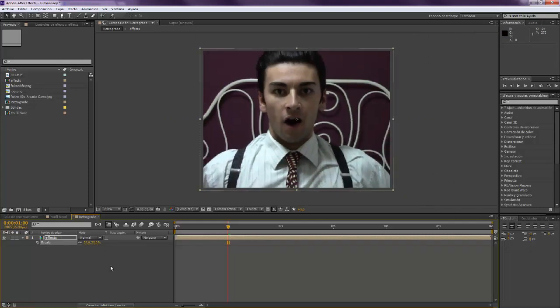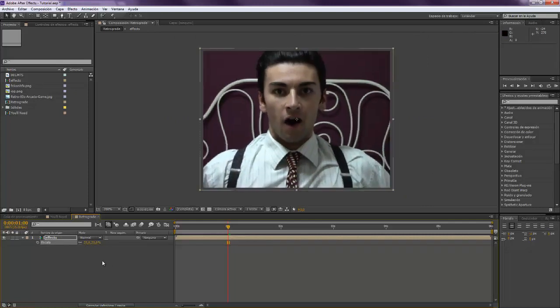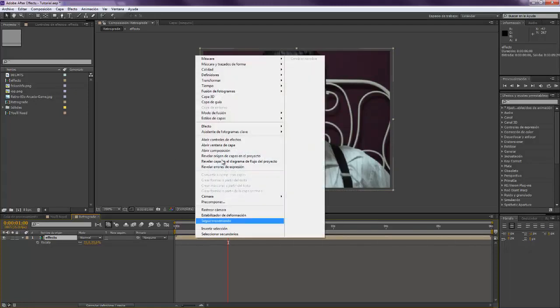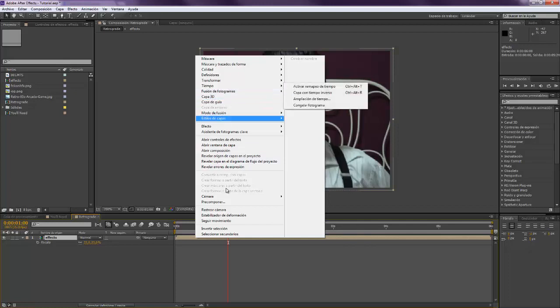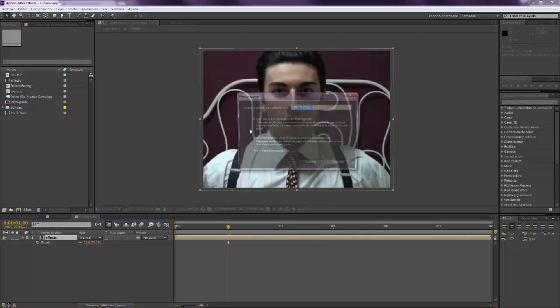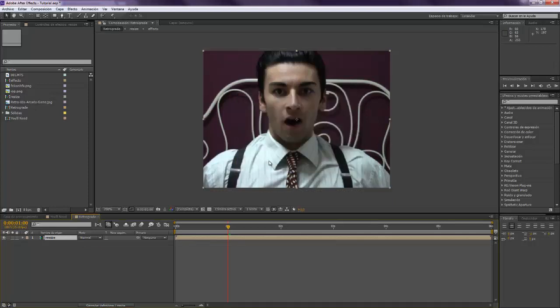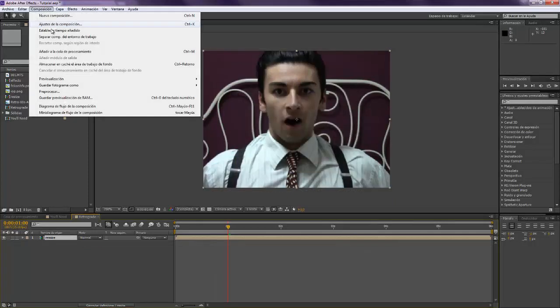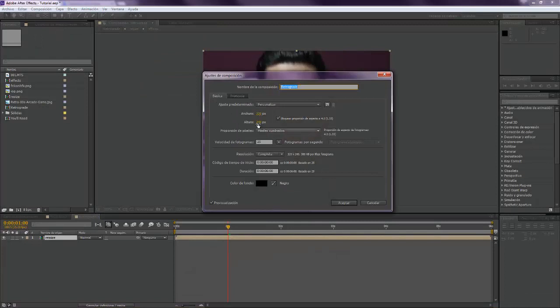We have to scale this down, maybe a little bit more. Now again right click, pre-compose, and go to here, resize, and again make sure that this one is marked not this one.